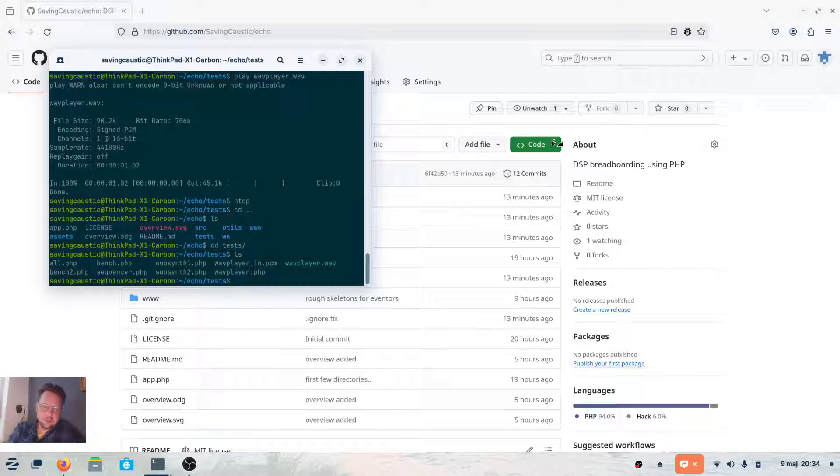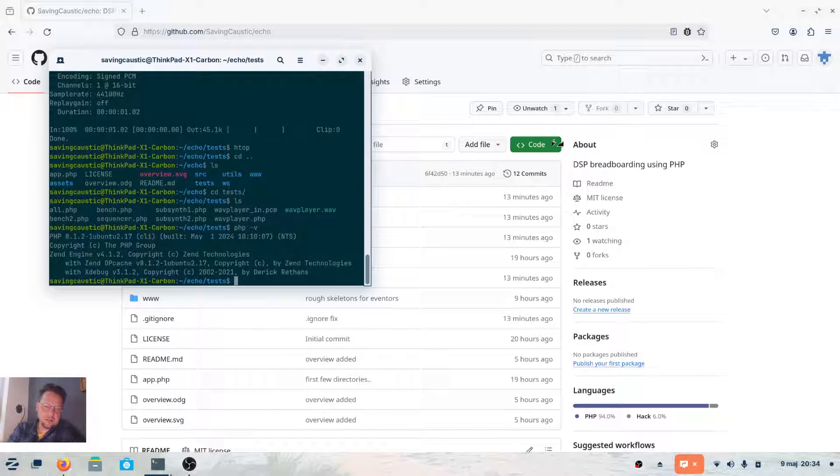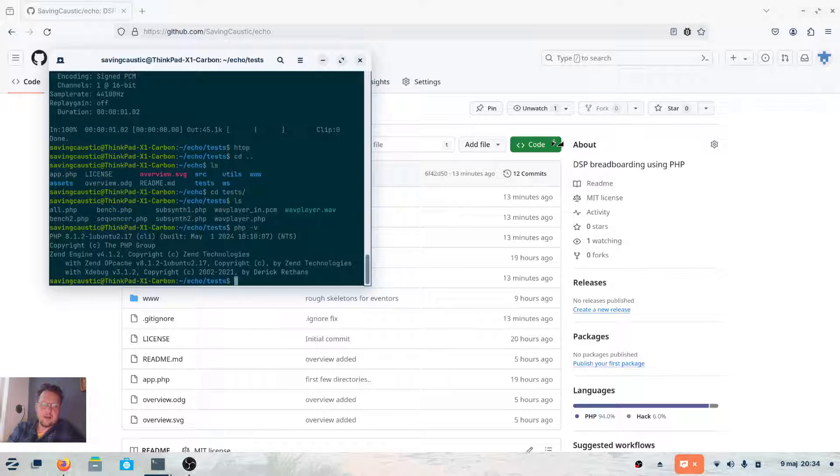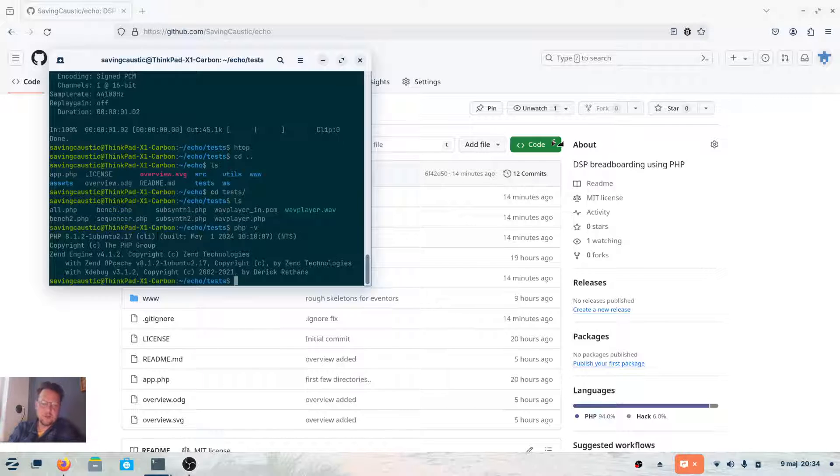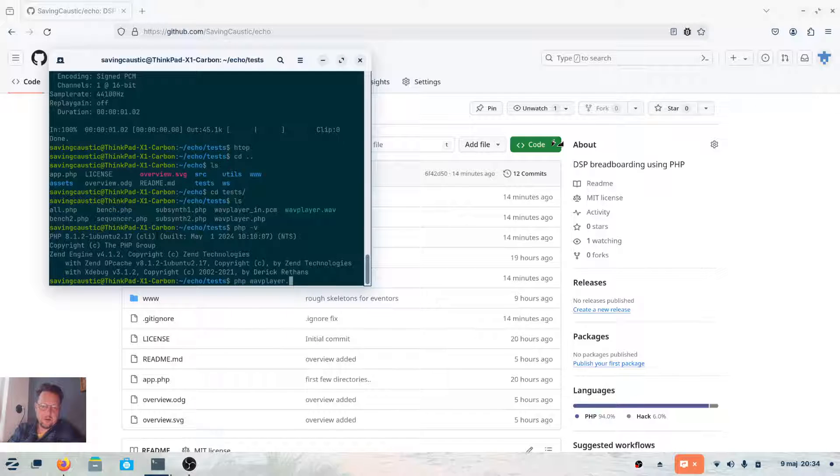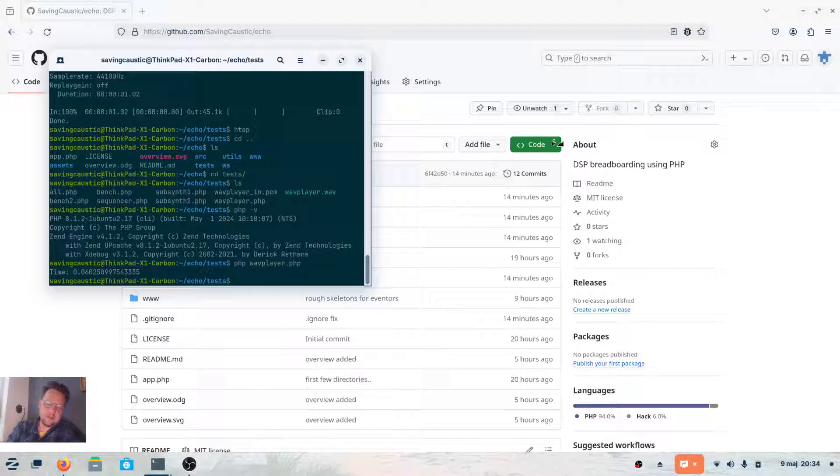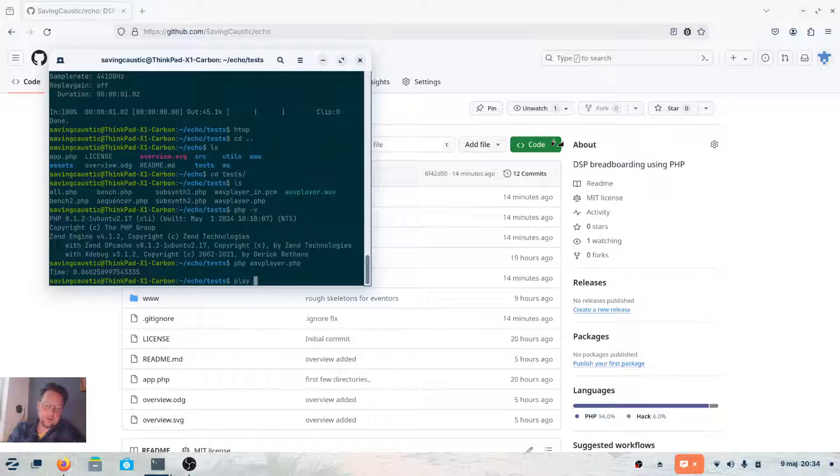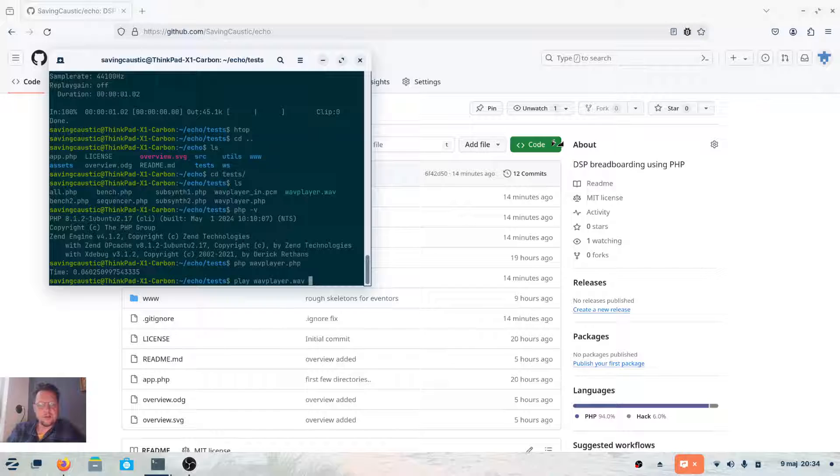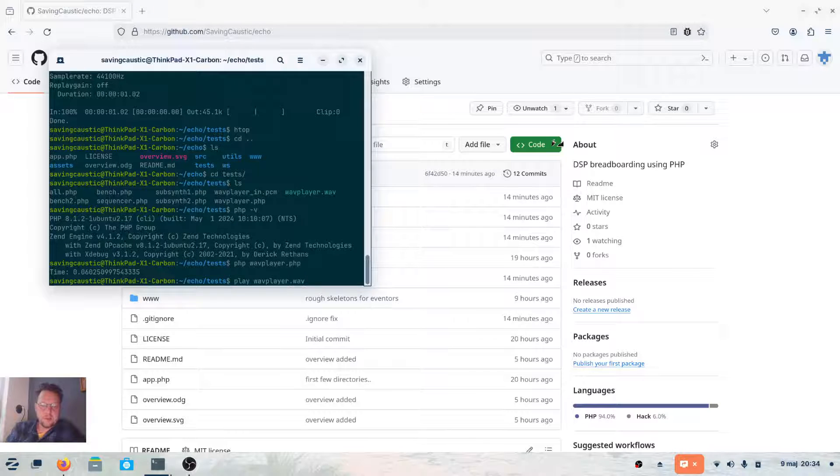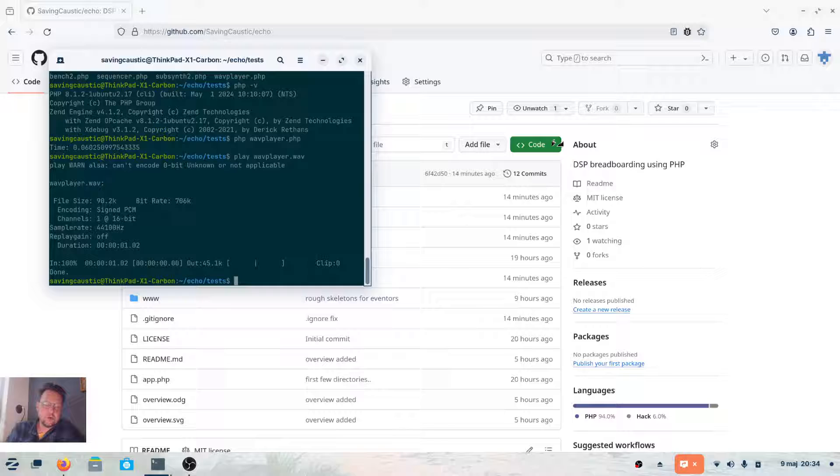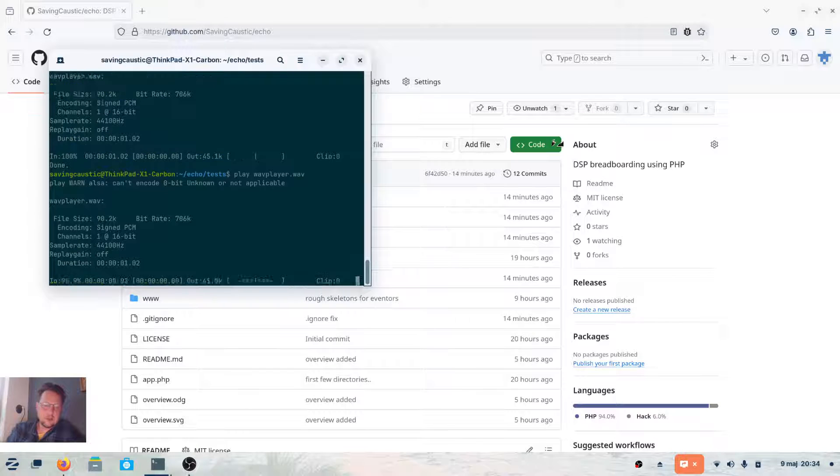The most easy thing to check if you have PHP installed is type PHP and then -V, and you should get something back. You don't need to run a web server, not Apache or anything, just the PHP language. If you do PHP, for example wavplayer.php, that's a test script in the test folder, it will produce the wavplayer.wav. Now I have a Linux command that lets me play a WAV file. If I play that, you get a drum beat with some slight distortion there.